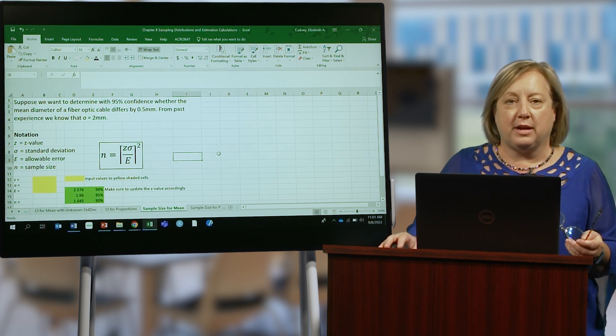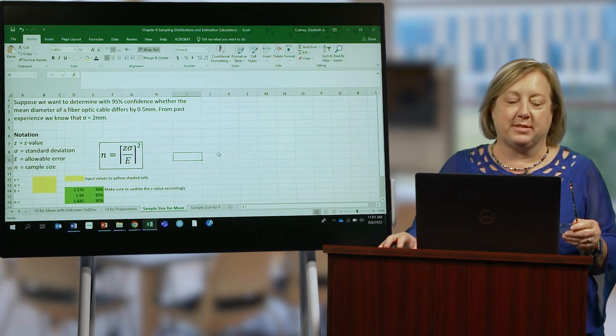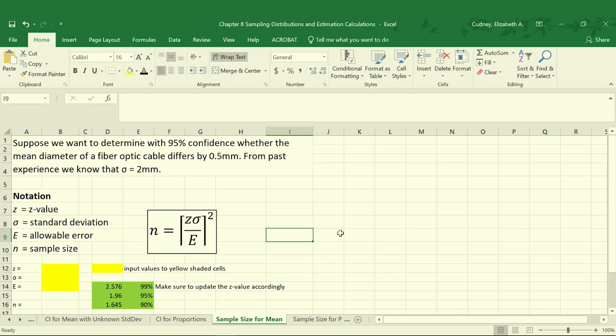Let's take a look at how we would calculate our sample size. Suppose that we want to know with 95% confidence whether the mean diameter of a fiber optic cable differs by 0.5 millimeters. We know from past experience that the standard deviation is 2 millimeters. We can use this information to calculate how many samples we need to determine if there is actually a difference or not.